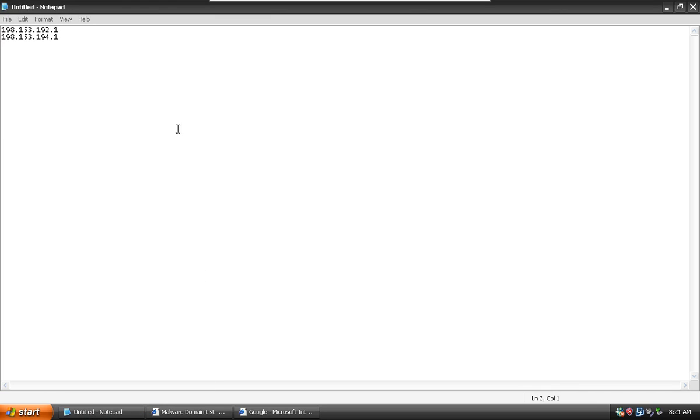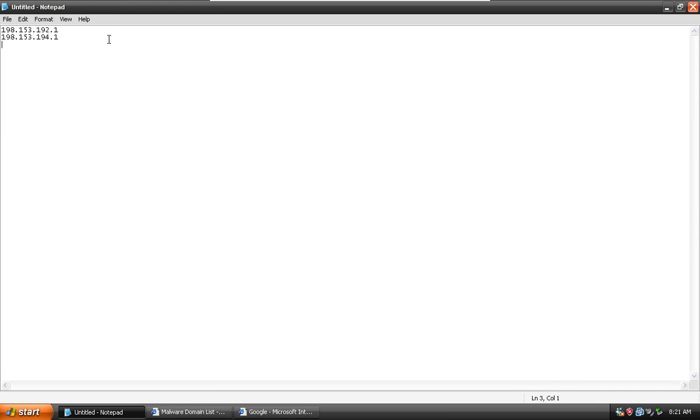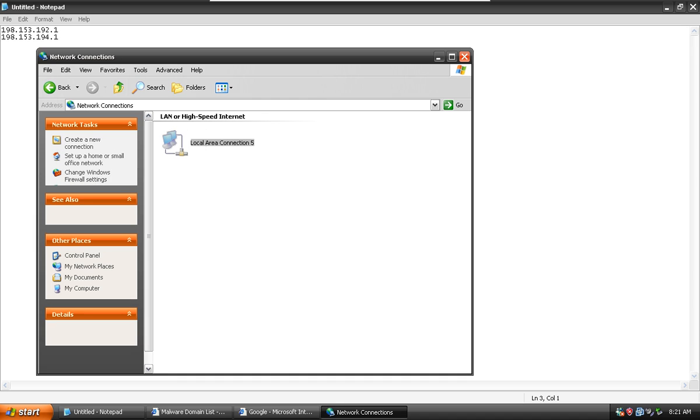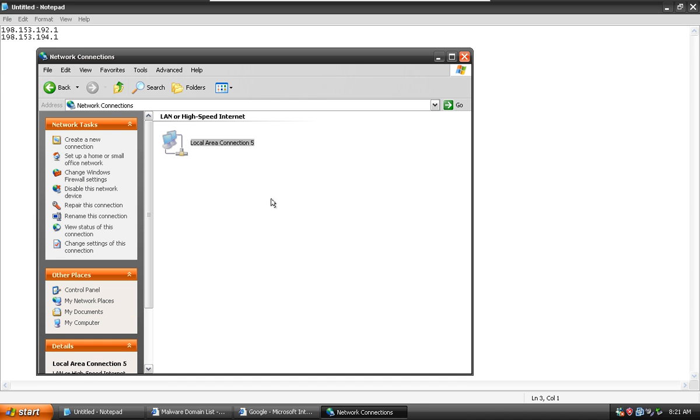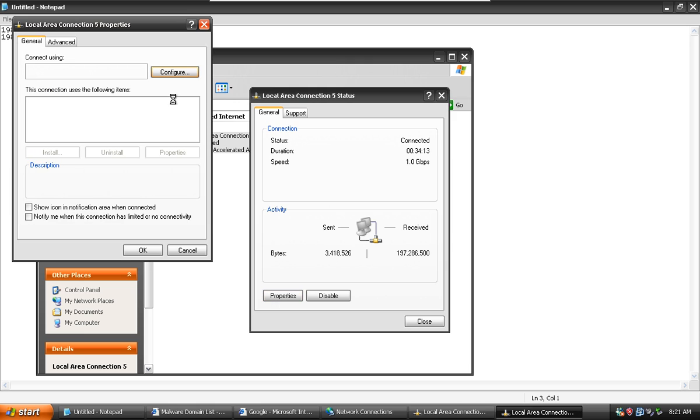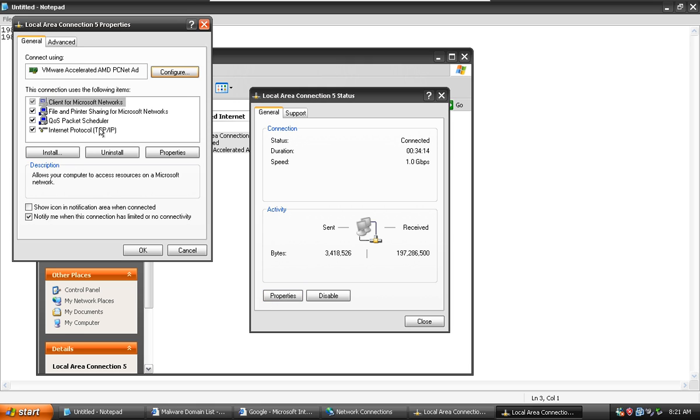And we're going to set this up just like I showed you. Control Panel, Network Connections, choose our connection, Property.